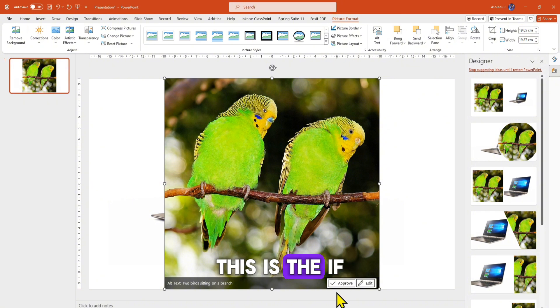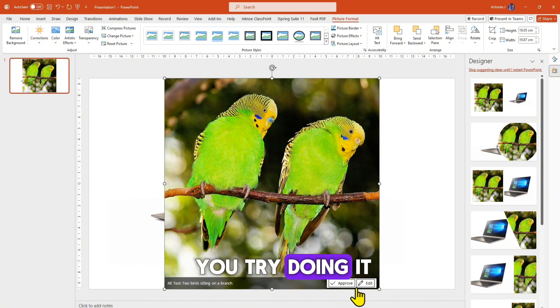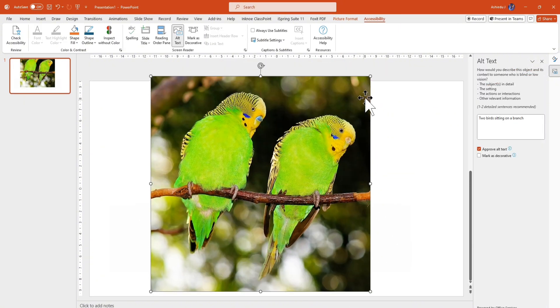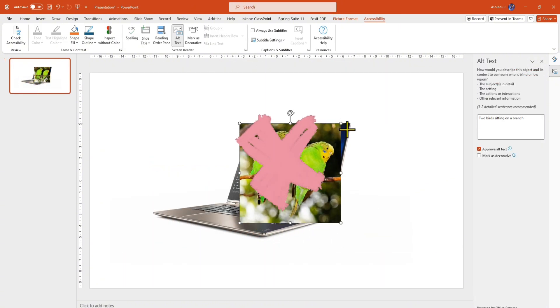This is what happens if you try doing it like this directly — this becomes problematic.